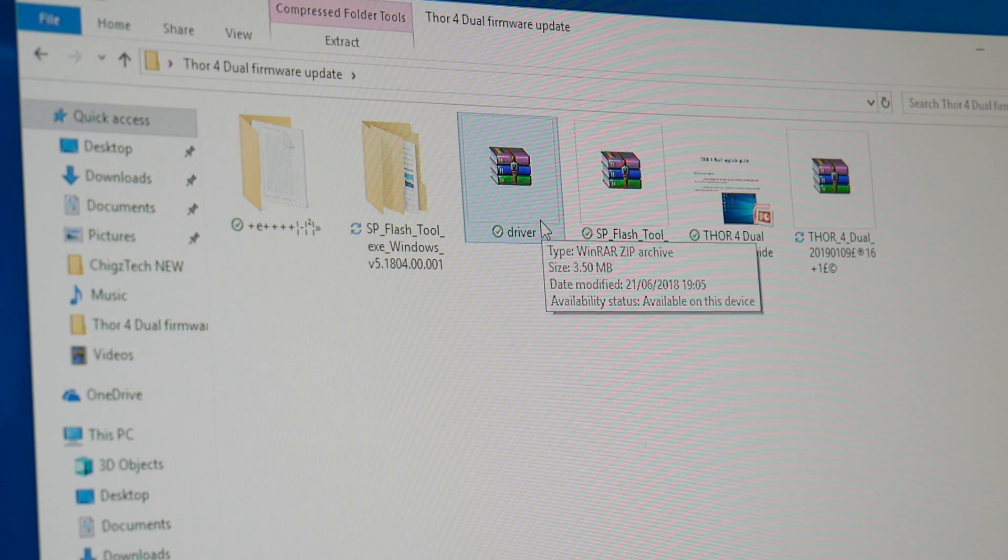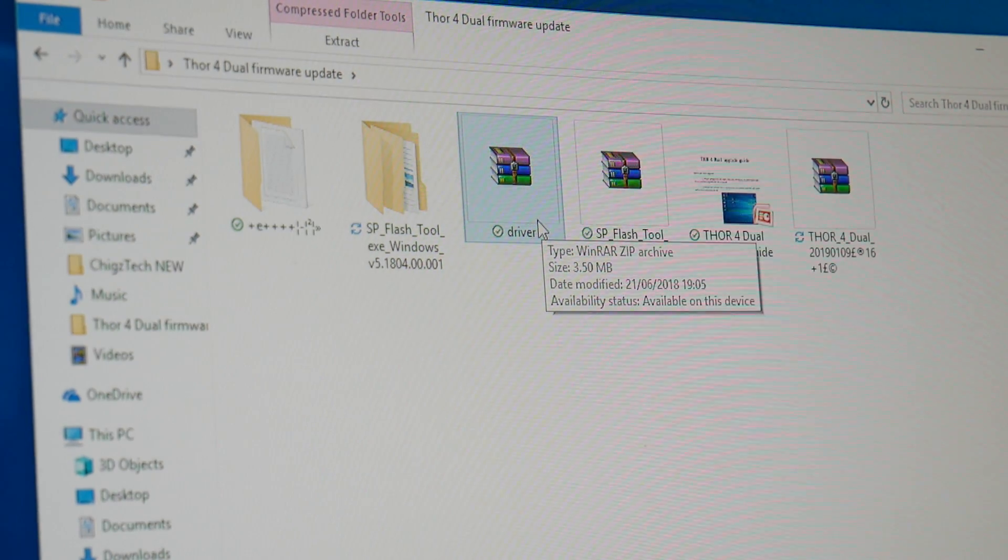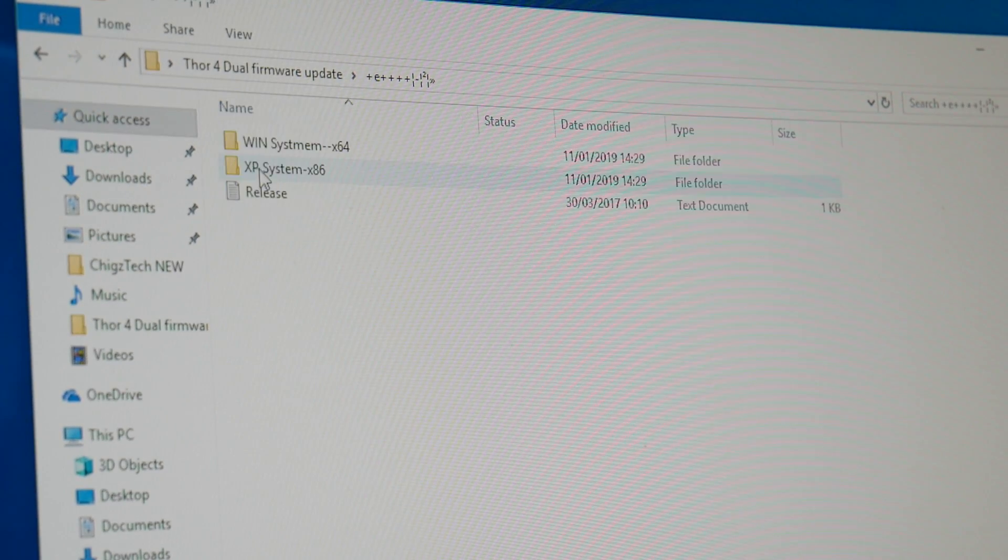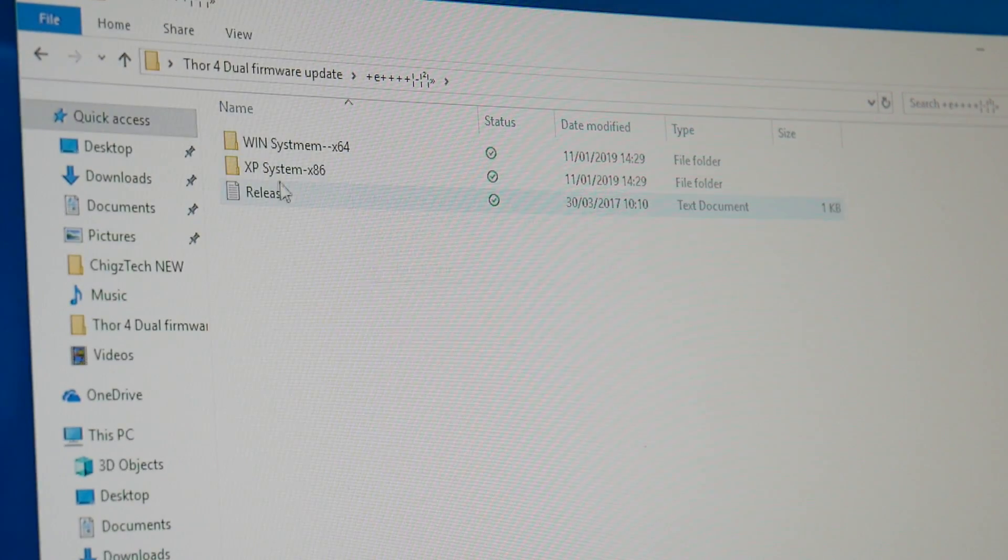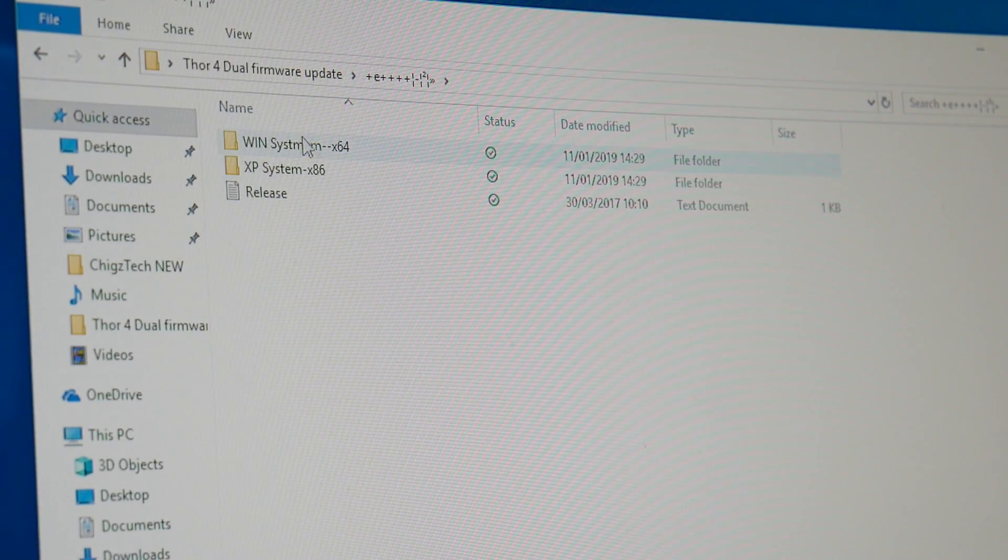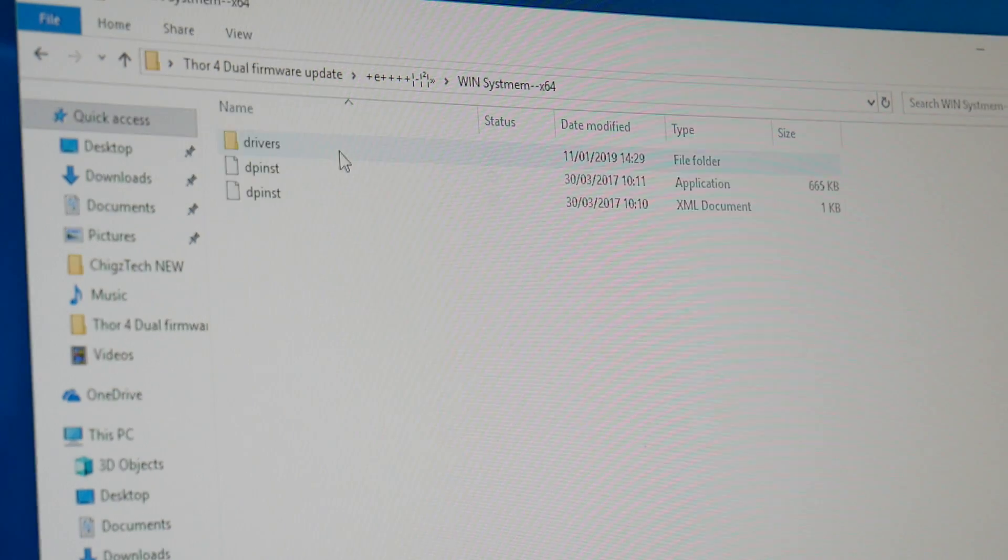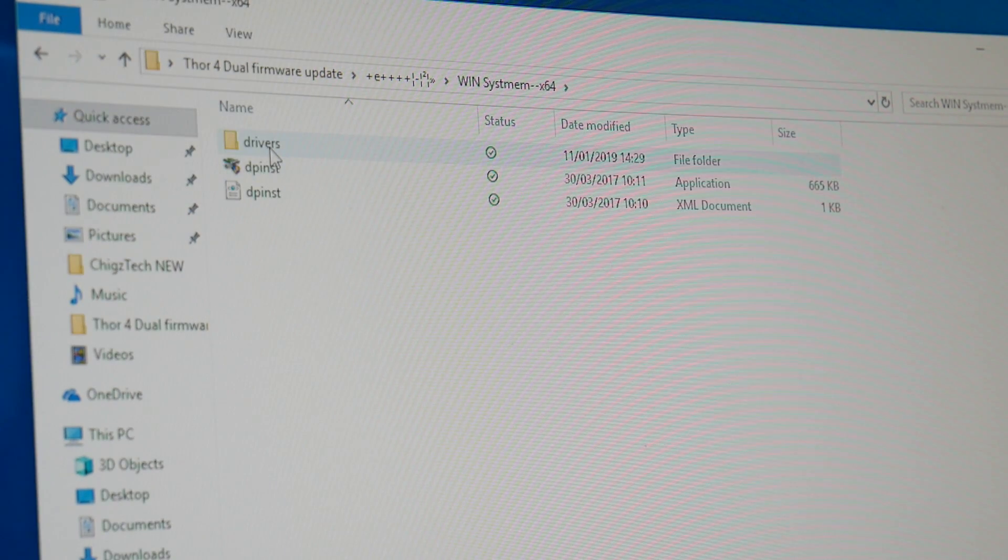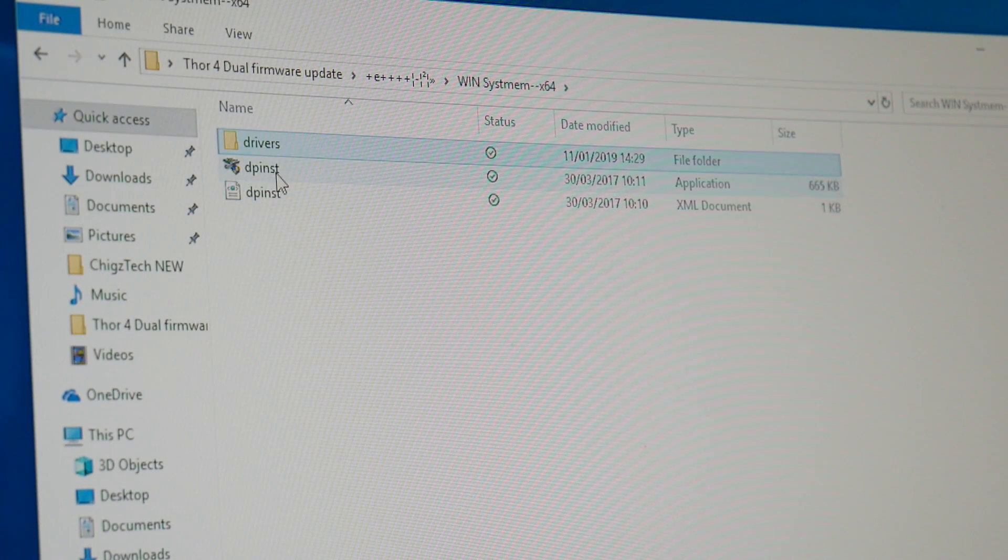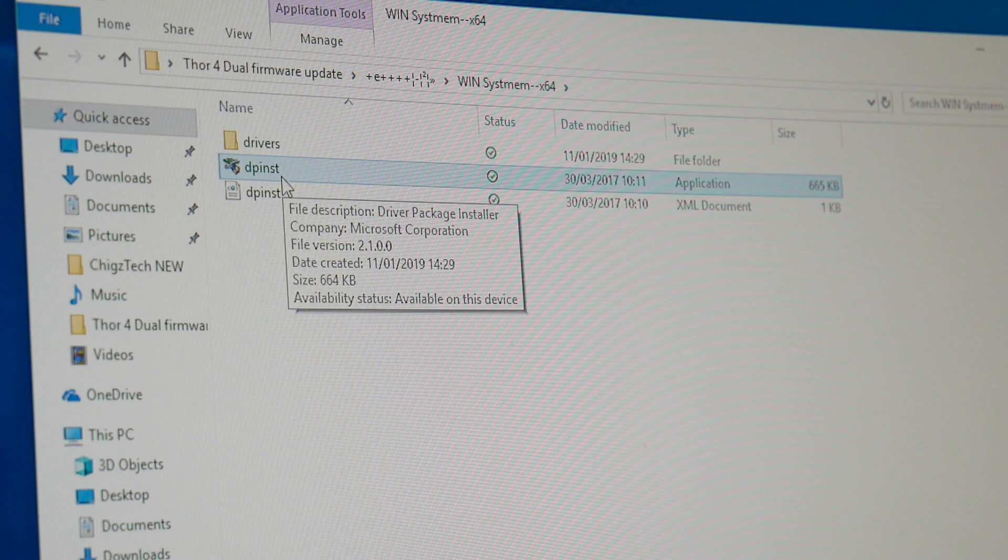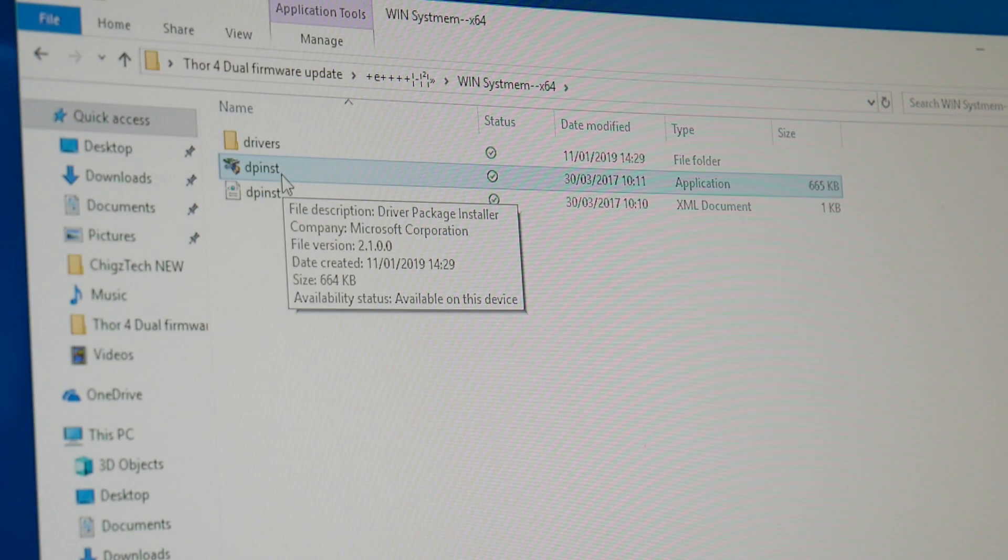So first of all we're going to install the driver. We have extracted the driver zip and here it is. So it says Windows systems and Windows 64 bit system. We're going to open up 64 bit and you can see there is an application there called DP install.